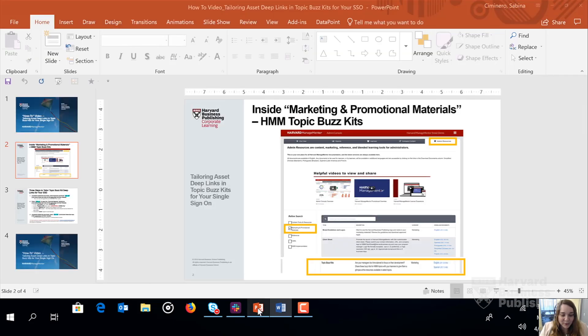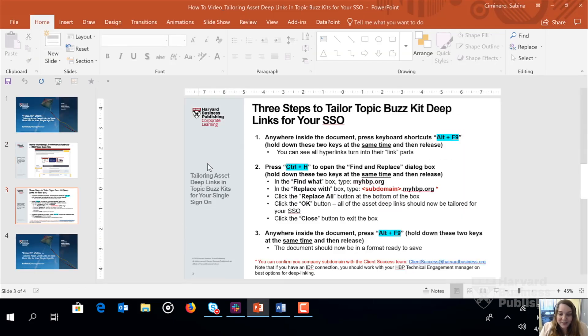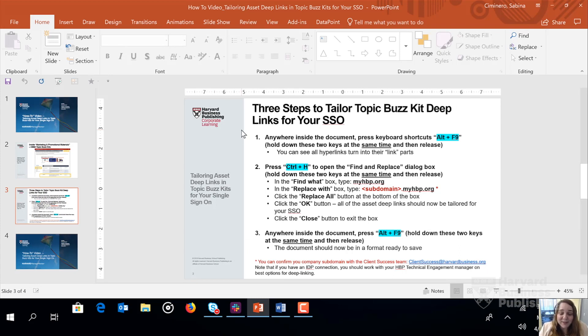So just as a quick recap, here are the three steps for tailoring your asset deep links down inside the Topic Buzz Kits for your single sign-on.